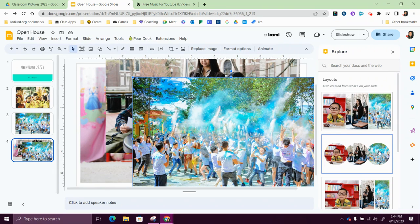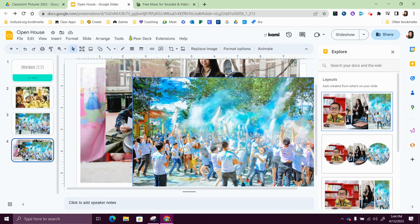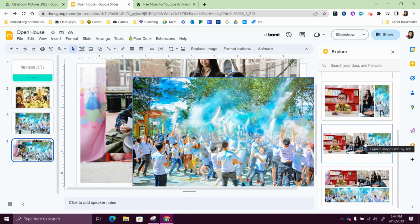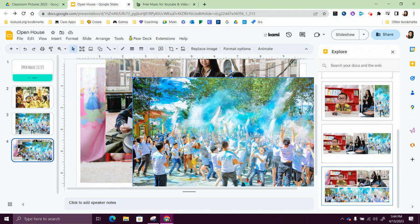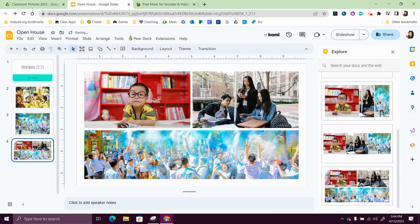So between these looks like I've got quite a few. Between these options I'm going to go with this one, and notice it's automatically created kind of a collage.